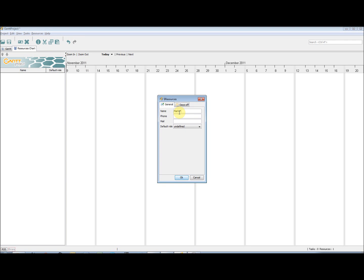So, once we have selected New Resource, we can then add in details of this resource. It is recommended that you add in contact details, as this will prove useful later on.